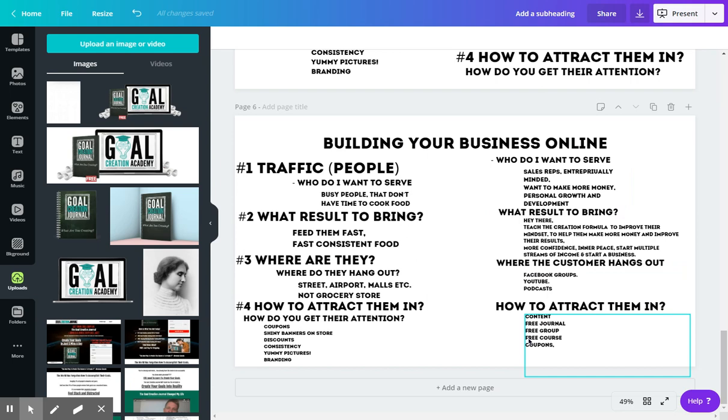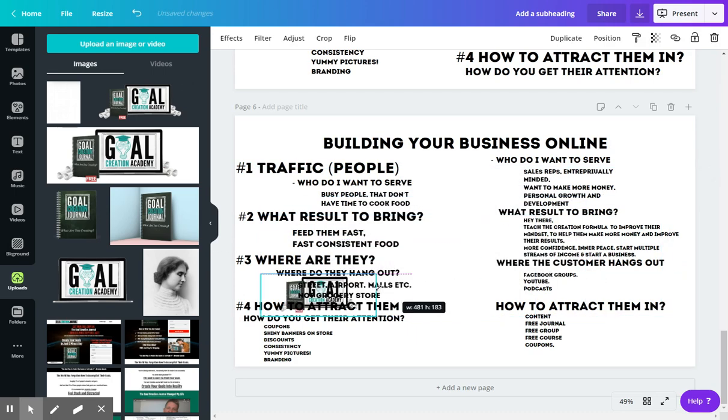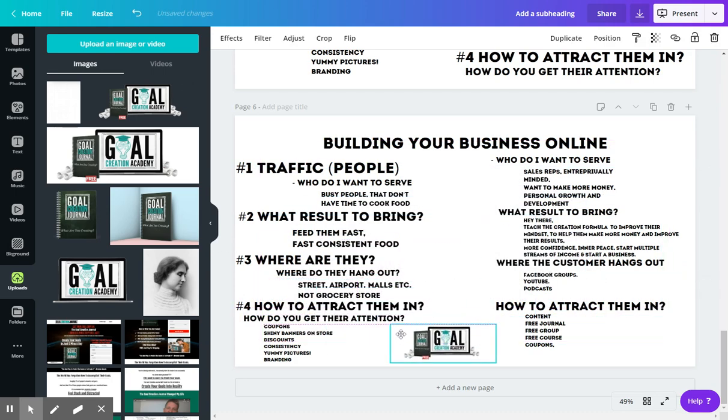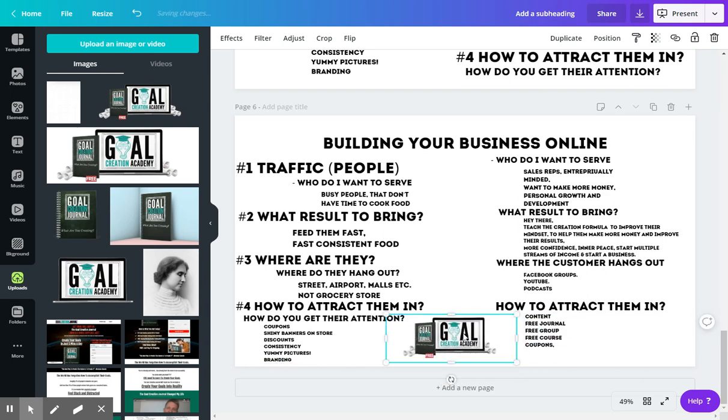I'll put the link down below. Go join the Goal Creation Academy. You can see right here my picture that I have for it, which is pretty cool. And you'll get a free journal when you join the academy. So I'll see you guys on the inside of the academy. We start soon.